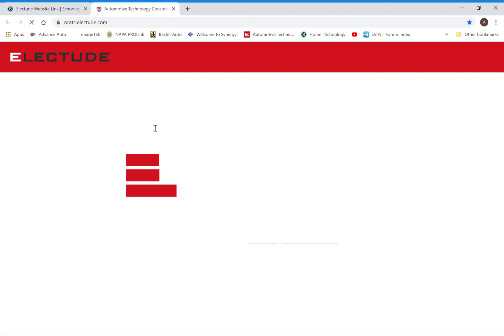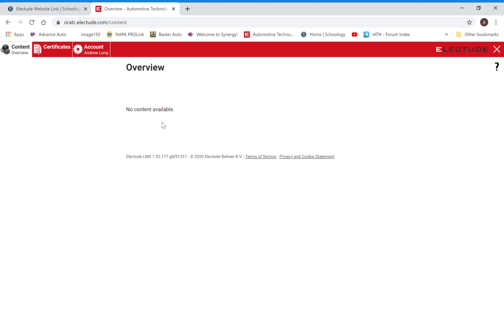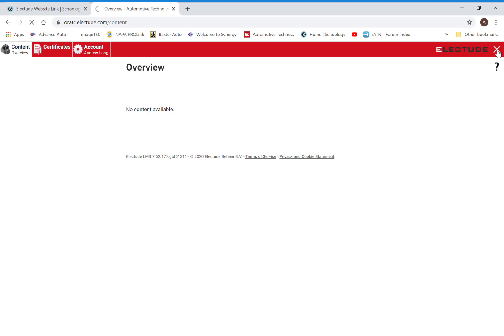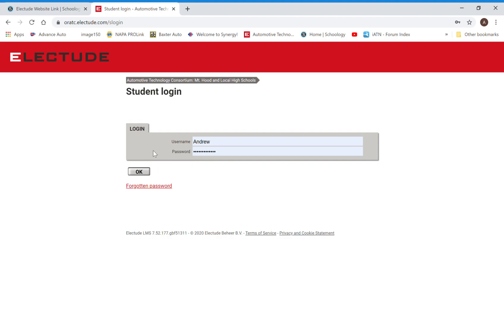If we go there and we click up here on this link, it's going to take us to Electude. To get logged into Electude, you're going to go to student. You are going to use your... my apologies, this is doing something weird. You're going to go to student, you're going to put in your student ID.